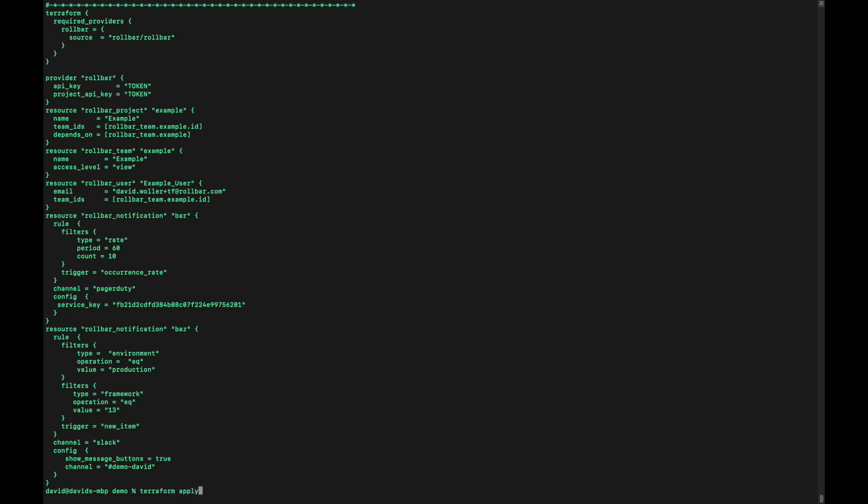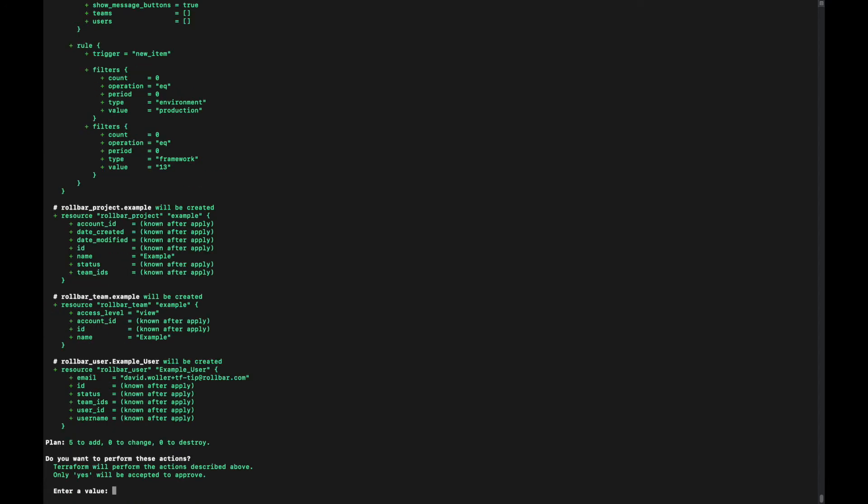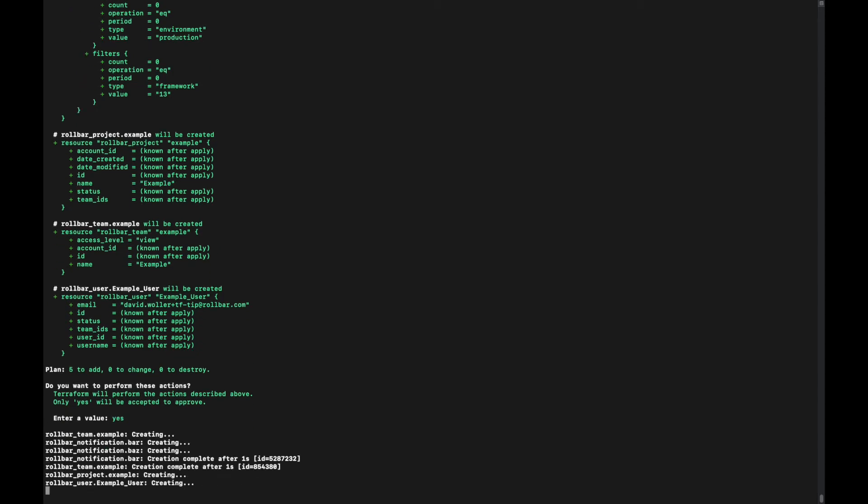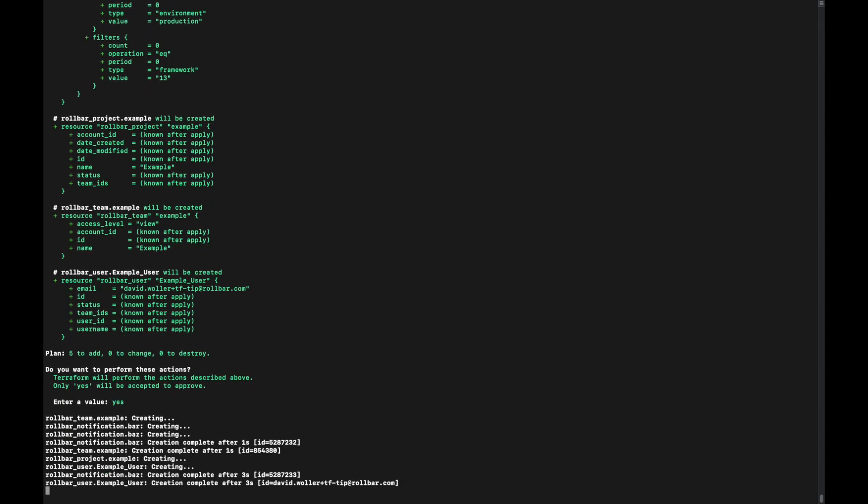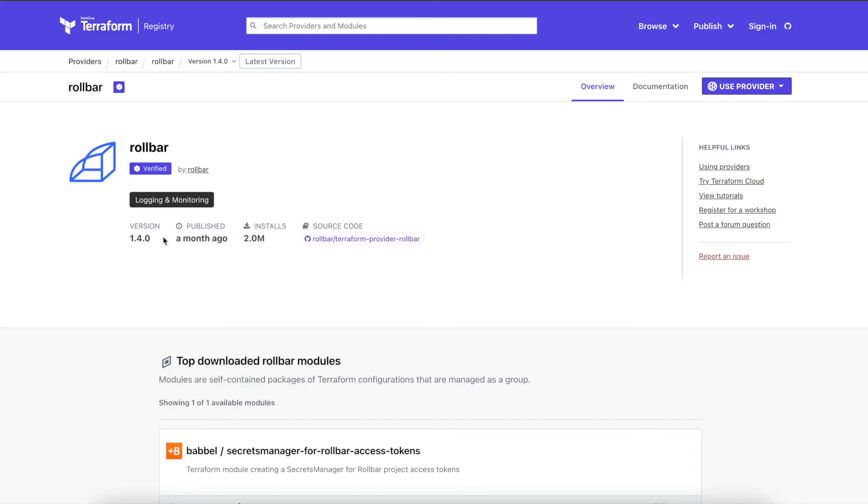So pretty typical stuff here. I'm going to skip the plan command. Those resources are not there yet and we'll see that as a part of the apply here. So five things to add, and hopefully it will create those successfully. Looks like we've got all five of those now added.